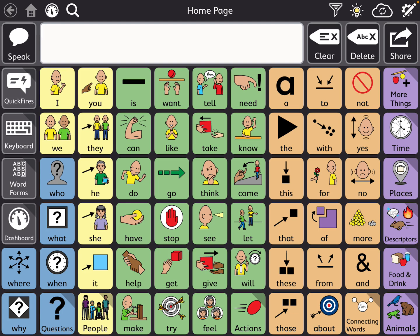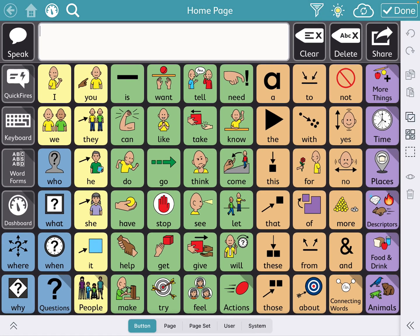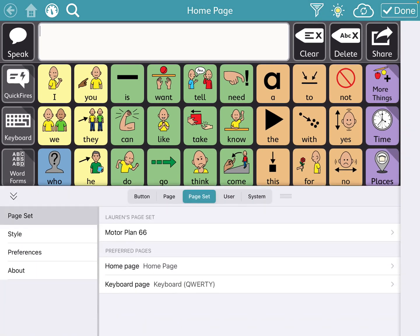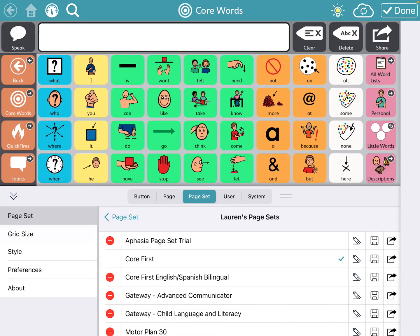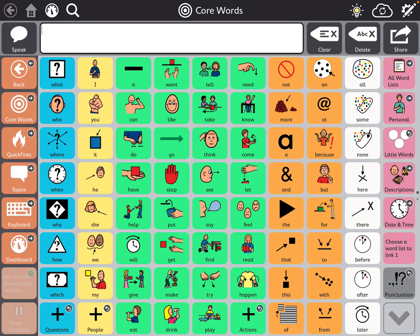So in order to do that, I'm going to go up into the settings on the top right, and I'm going to go down into page set. I'm going to change my page set to Core First so that I can find the topics pages that I want.